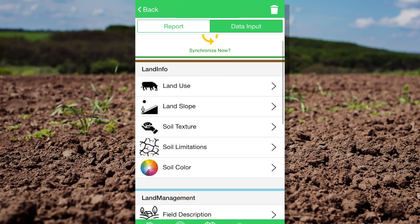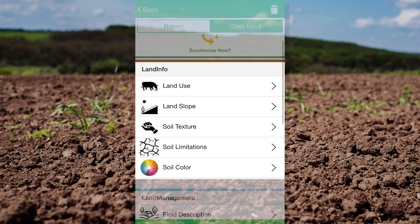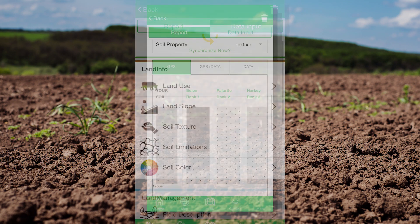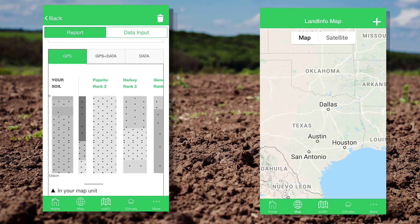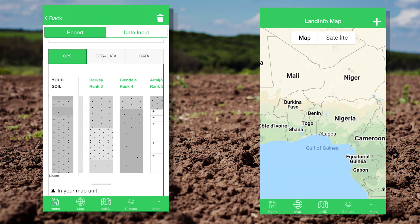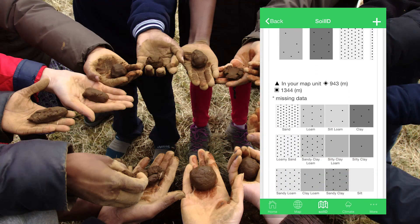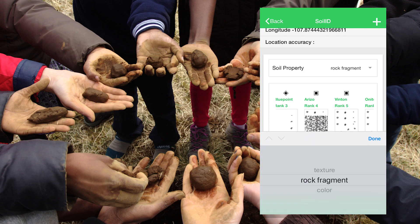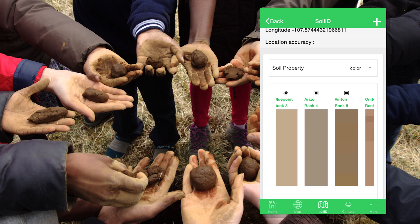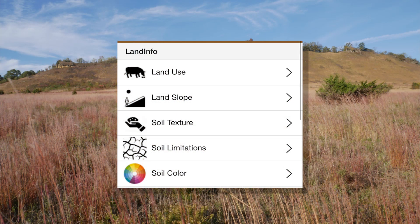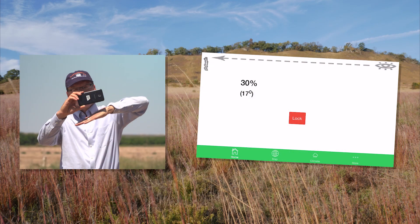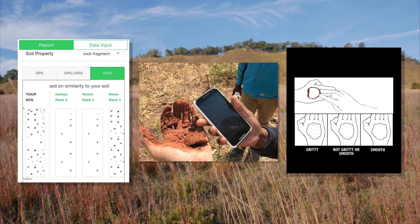You can discover the value and potential of your land with the LandInfo module, powered by the LandPKS soil identification algorithm and U.S. and international soil maps. You can access soil information anywhere in the world. LandPKS provides even more accurate soil identification with the user's own site observations, including slope and soil texture.